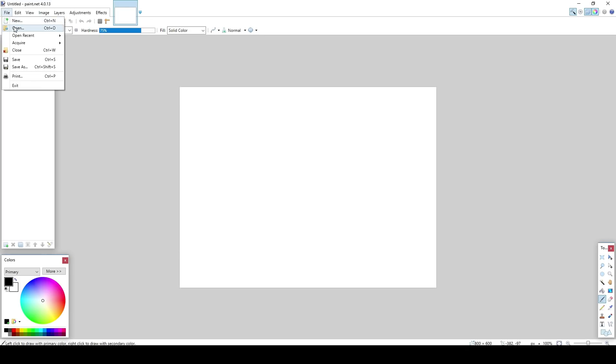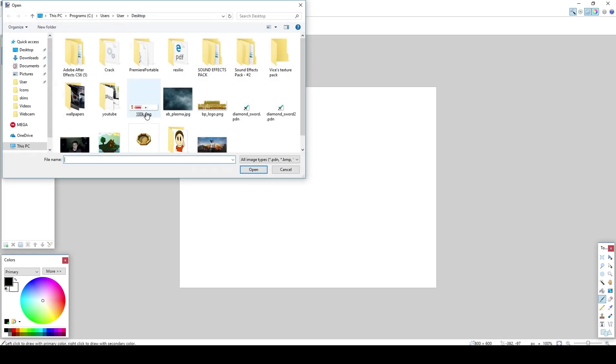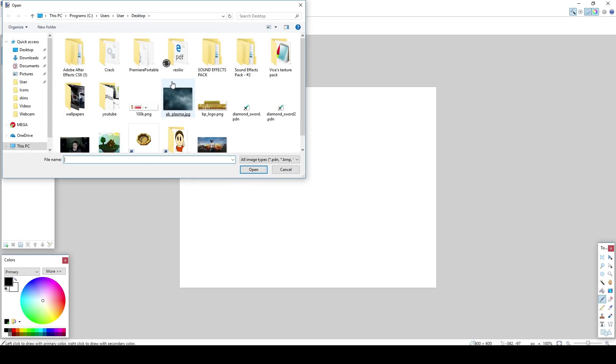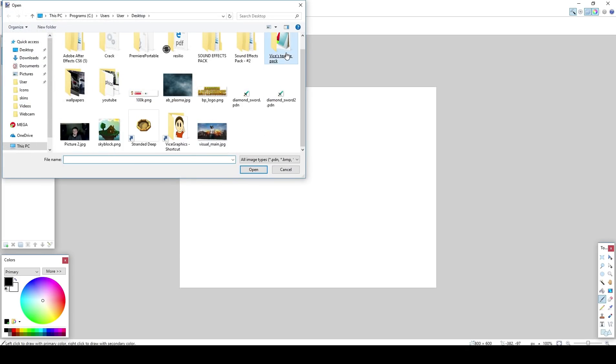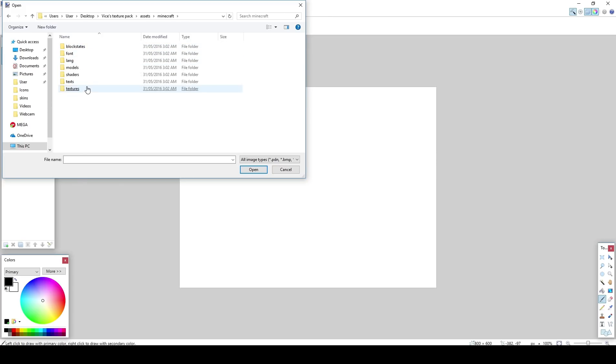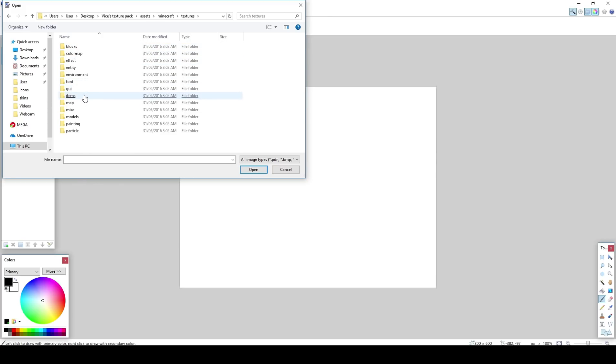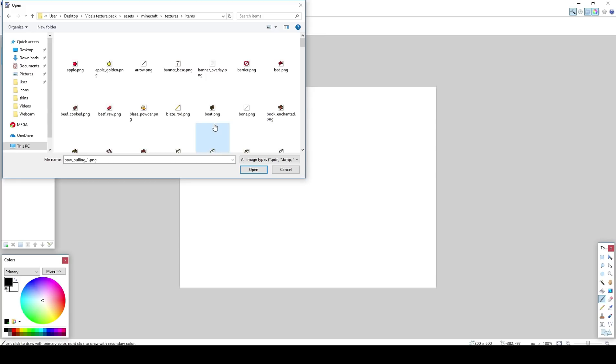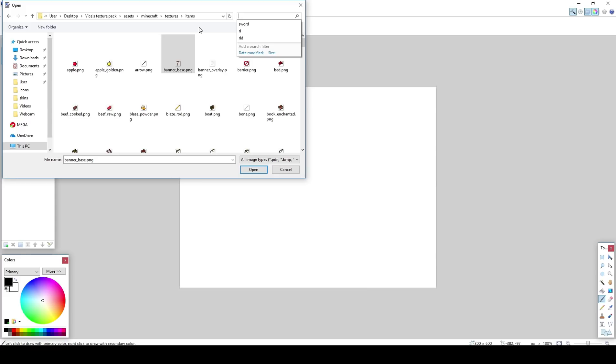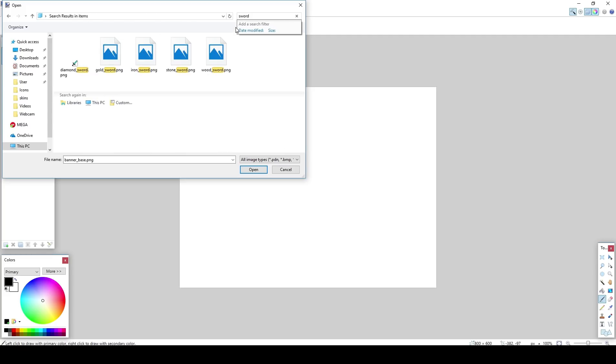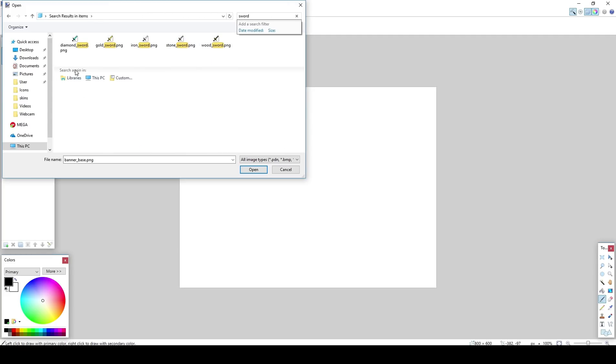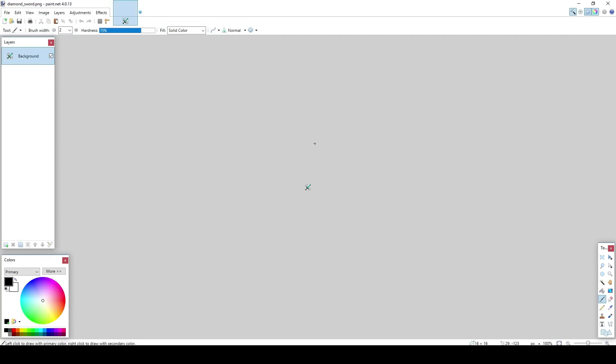Go to file, open. Find where your texture pack is. Minecraft, textures, items. Now in this video I am just going to be showing you how to do all the swords. Pretty much you can copy the sword to the pickaxe. It's pretty much the same process. Just a different looking item. I'm just going to grab the diamond sword for starters.